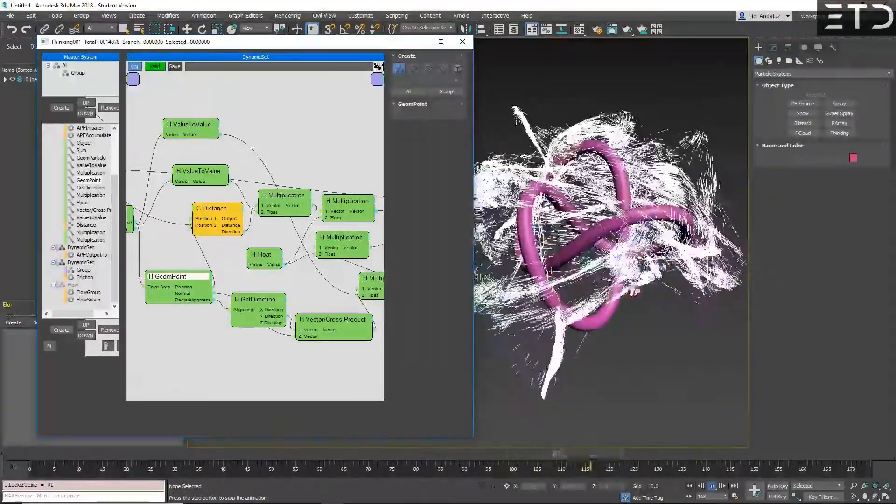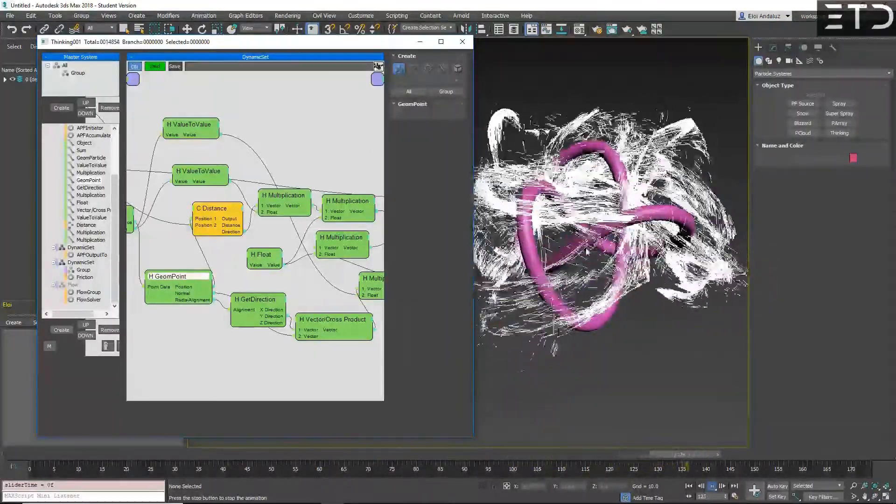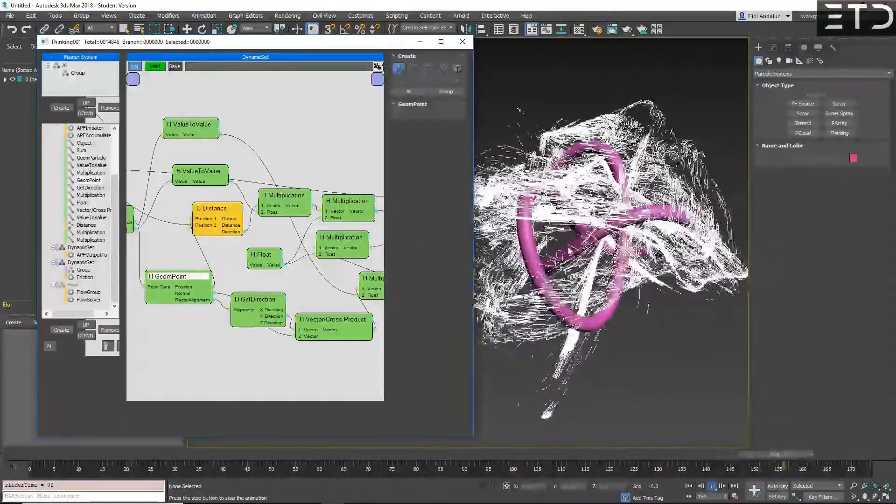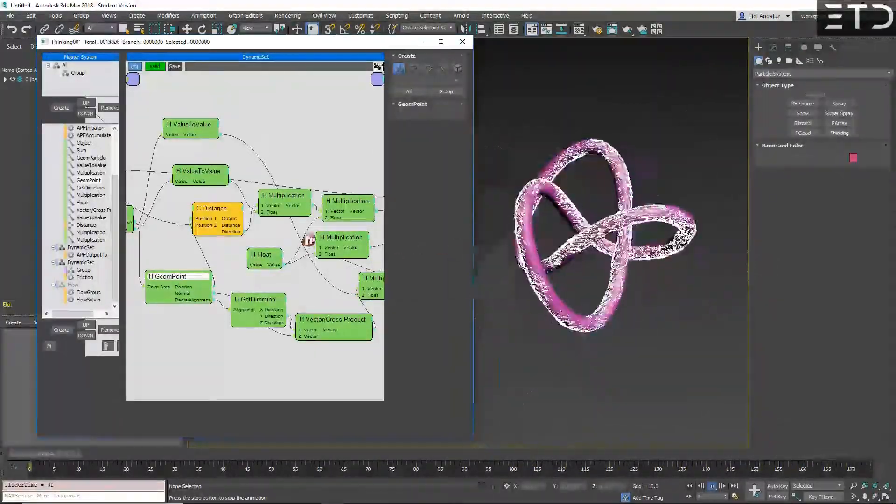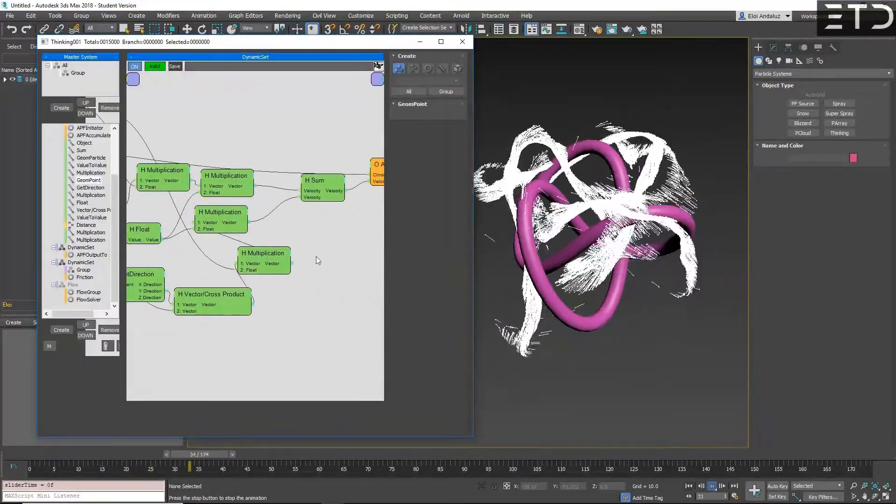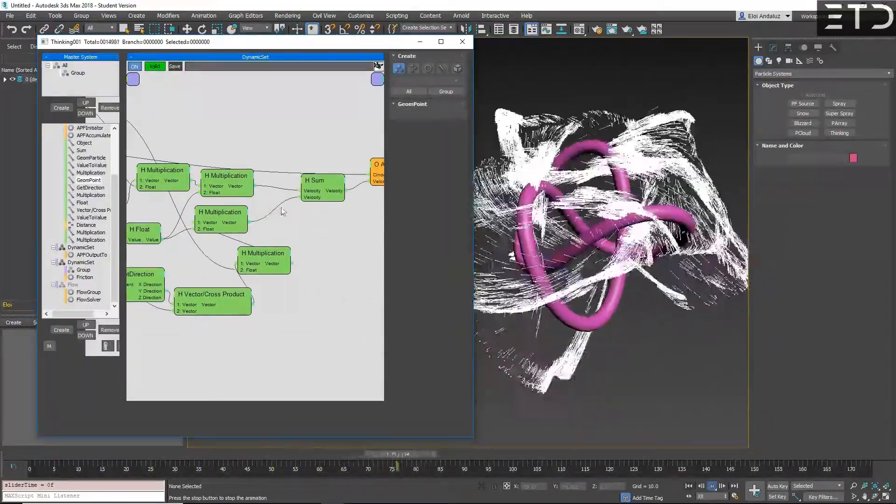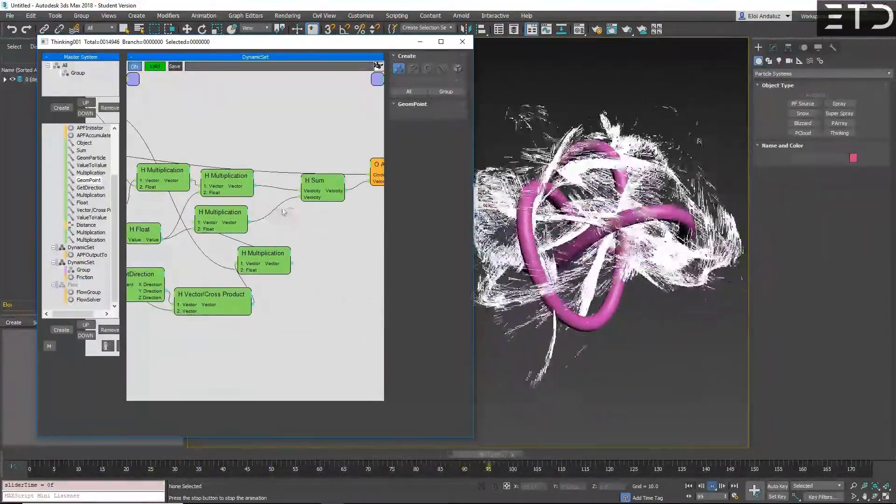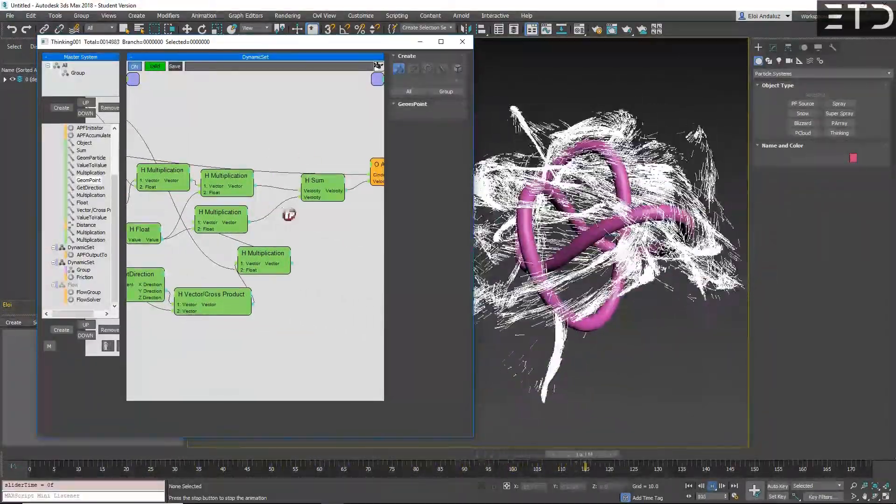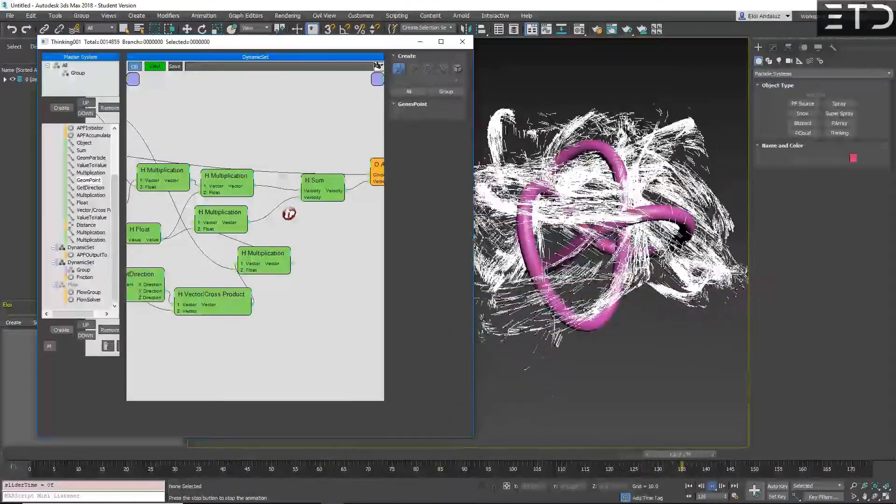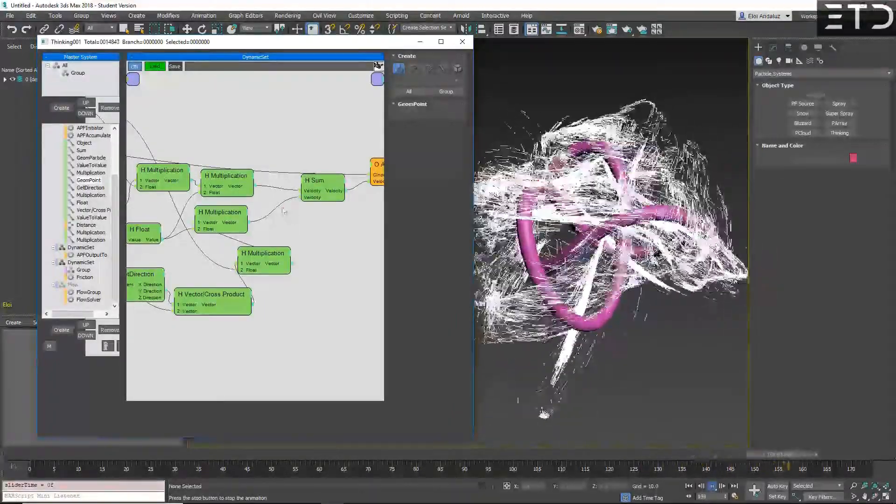But you can use shapes and you can use any nodes that you had before in TP. And this makes it very, very powerful.